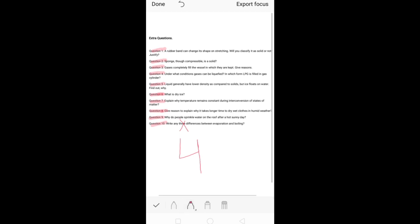You have to write the differences in table form. The first difference is the definition. Evaporation is the process where molecules from the surface of a liquid convert into gas below the boiling point. The definition of boiling is: when a liquid converts into gas at its boiling point, it is called boiling. This is the first difference.